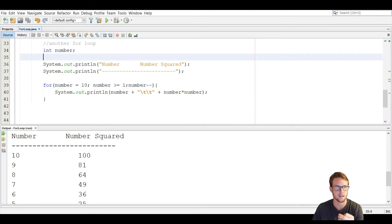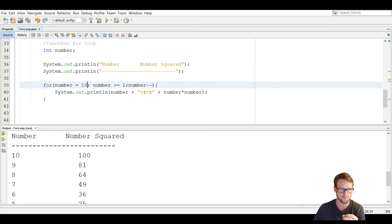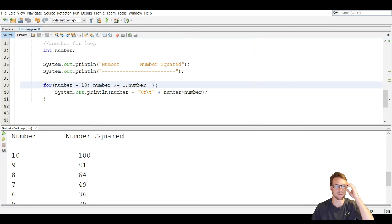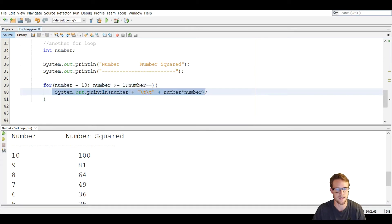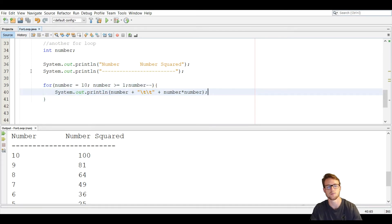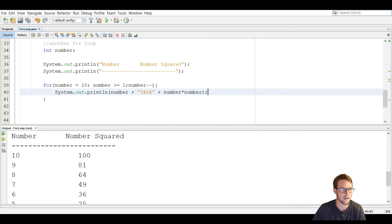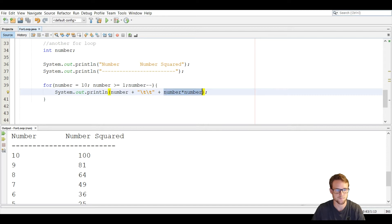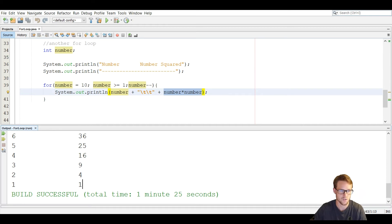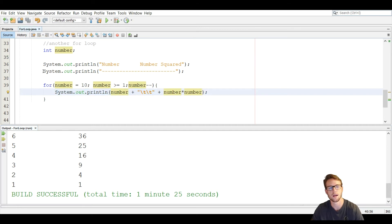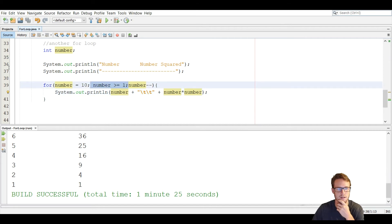So we say for, parentheses, number equals 10, and if 10 is greater than or equal to 1, we run that line and subtract number by 1. You can see we have 10, and the number squared is just the number times the number. We tab over to make it look neat, and go all the way down to 1. One is greater than or equal to 1, so we show 1, then subtract number by 1 again, which gives 0, making the condition false, and we break out of that for loop.